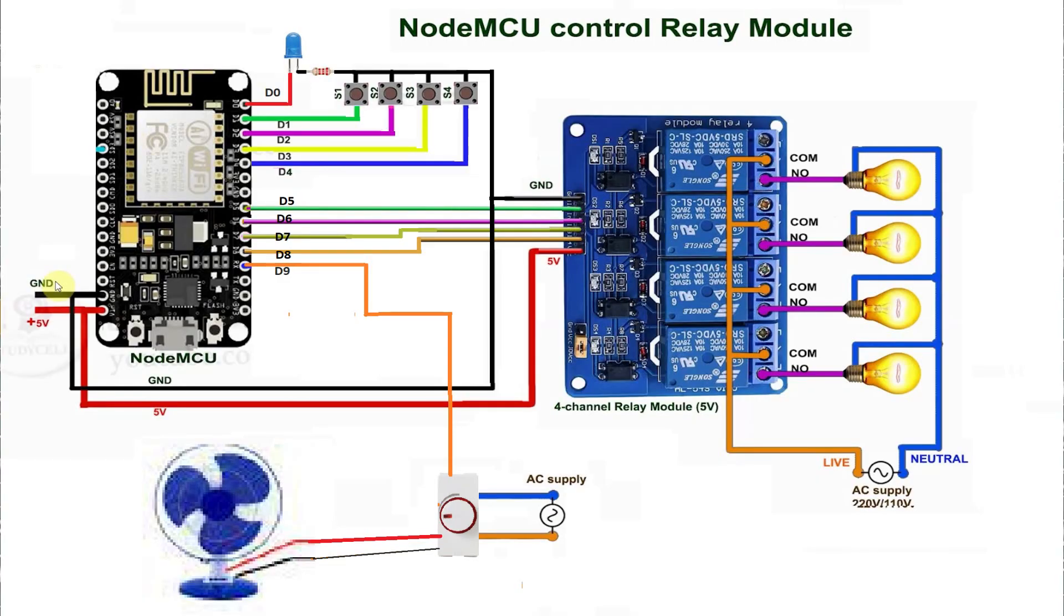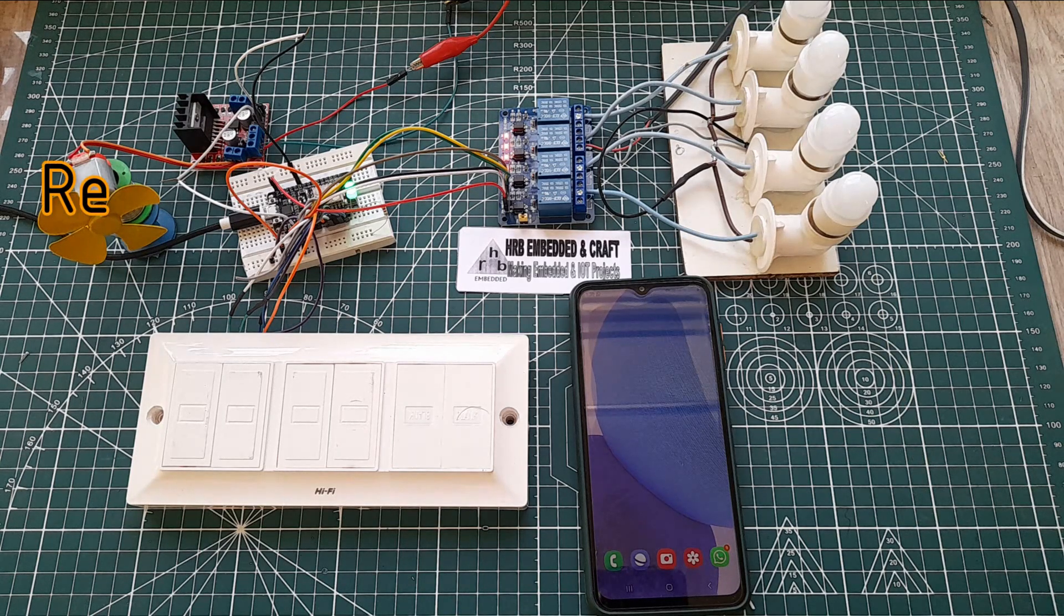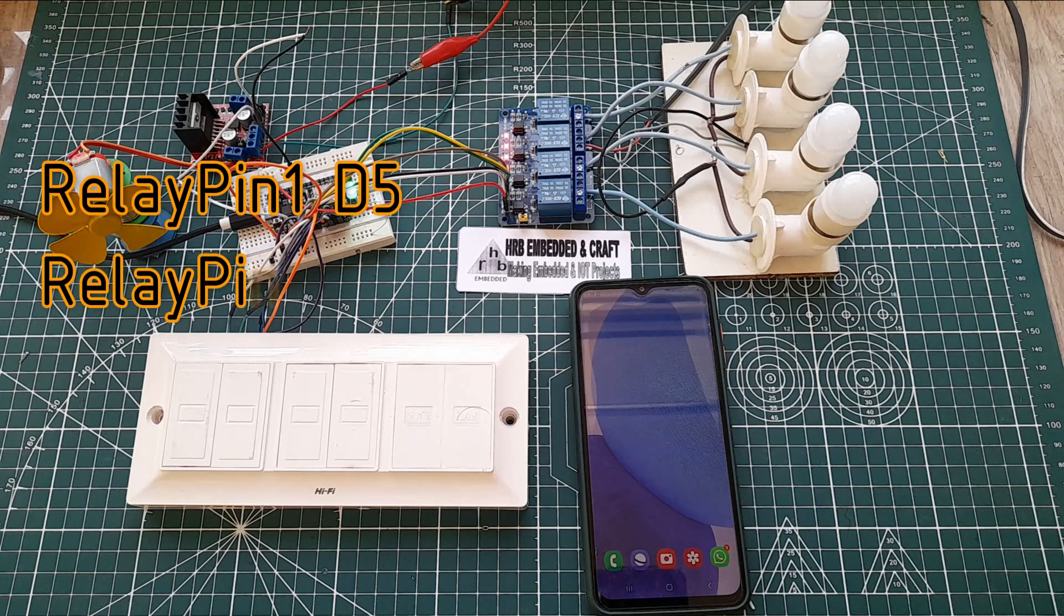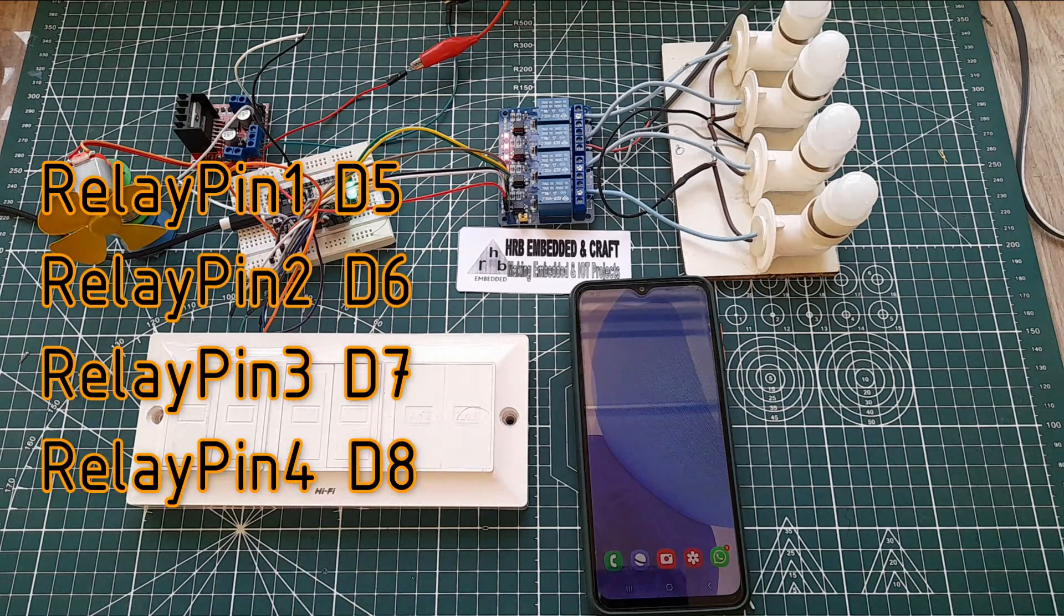And a circuit diagram is like this. Yes, the circuit is built according to the circuit diagram, is very simple. We connect 5 volt supply to NodeMCU through a data cable. These relay boards are controlled with D5 to D8 from NodeMCU.